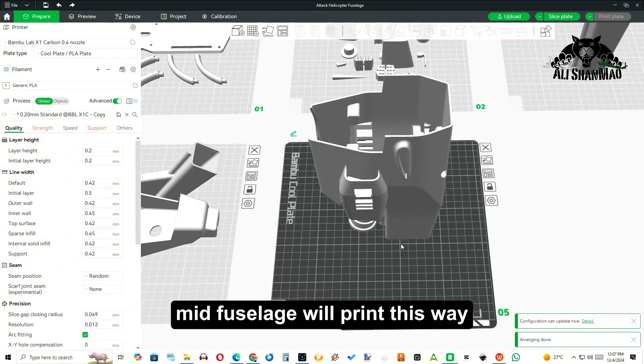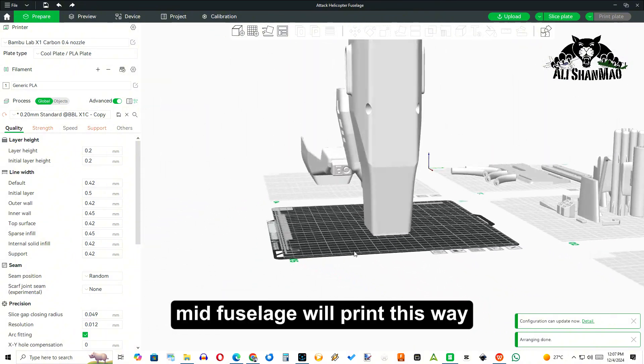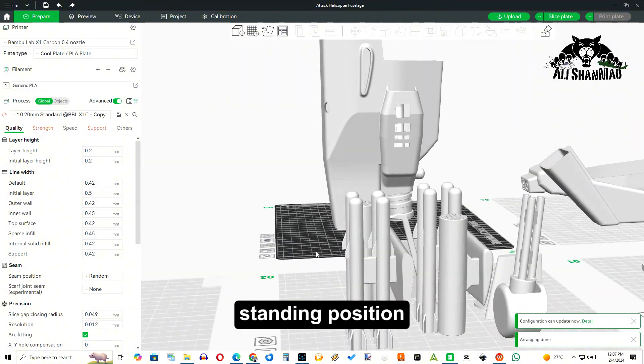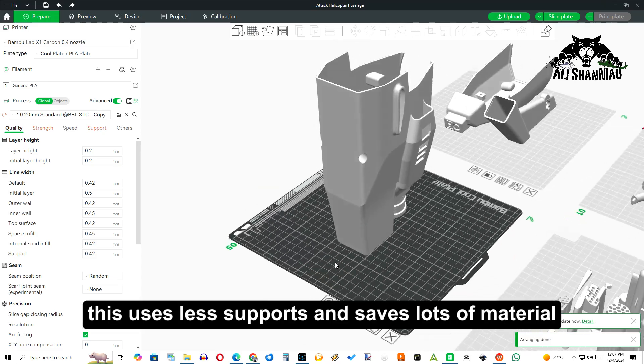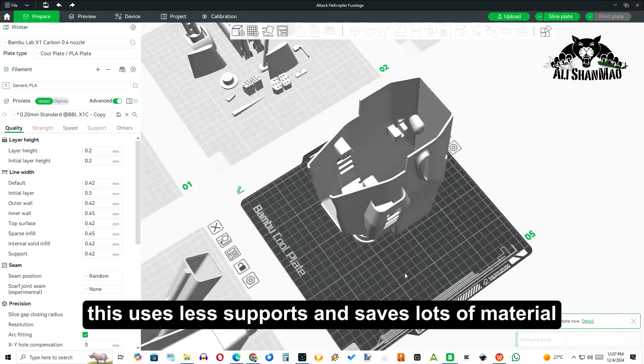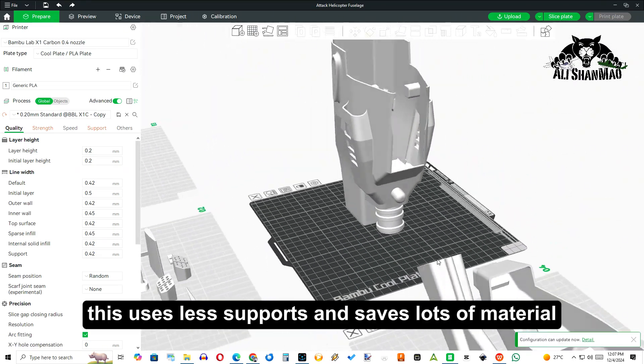Mid fuselage will print this way in standing position. This uses less supports and saves lots of material.